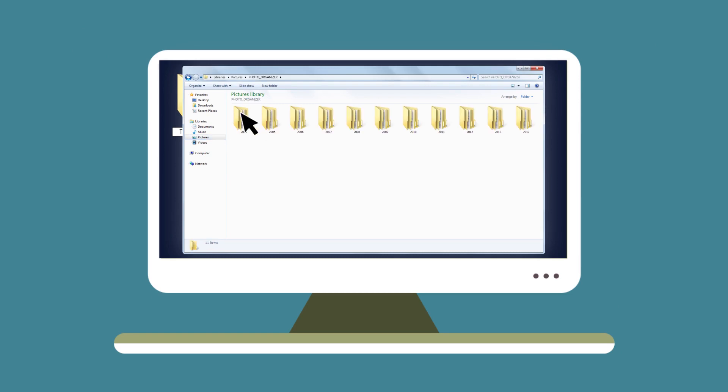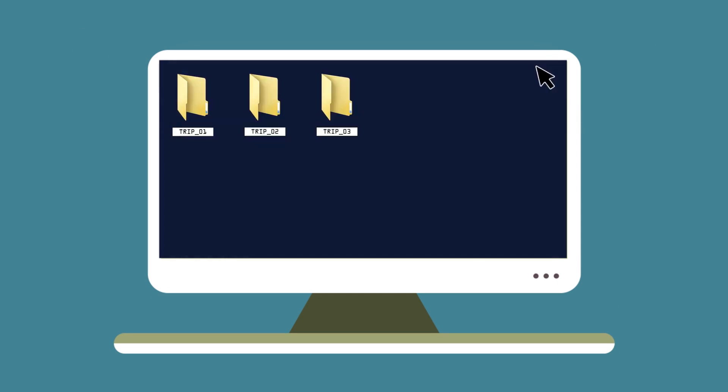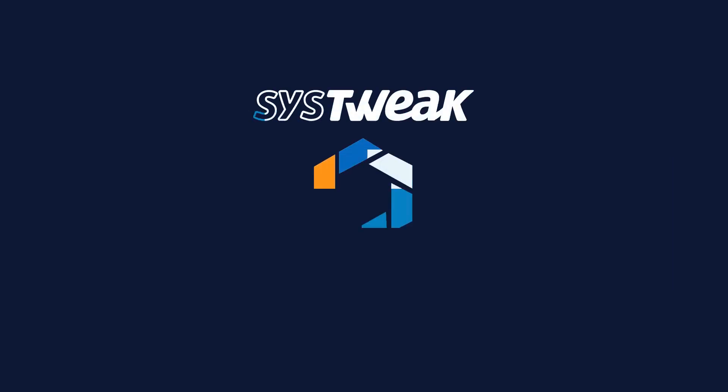So, stop wasting time with managing your photo library and choose Photo Organizer today for a quick solution.